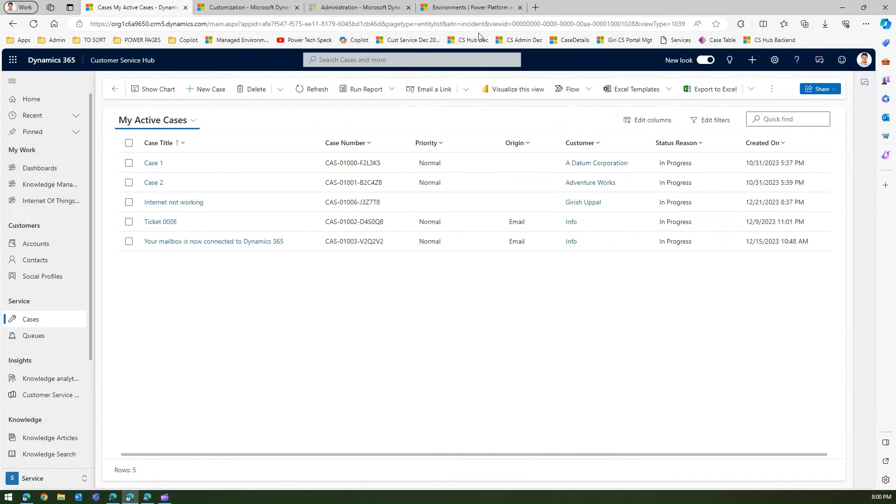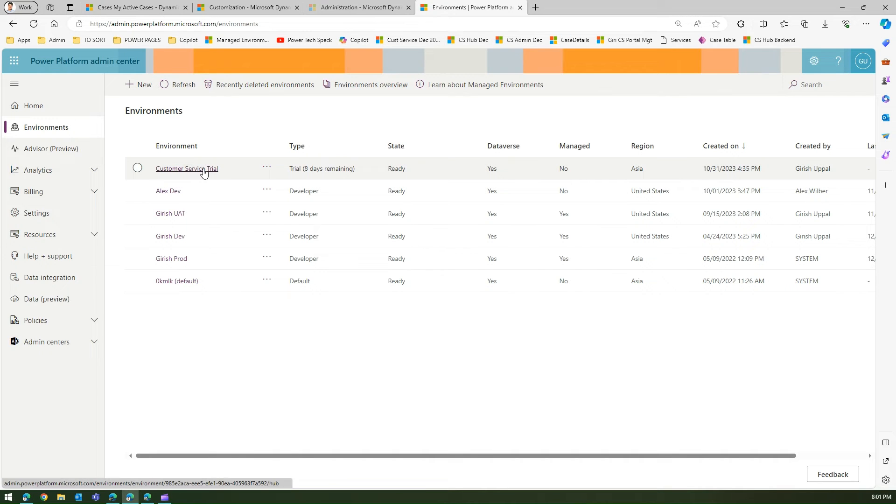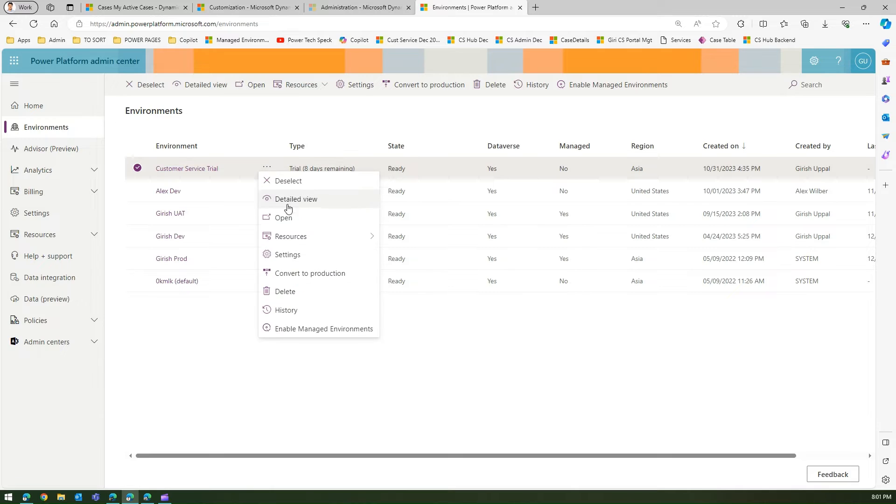What you need to do is request your admin - if someone is an admin they need to navigate to Power Platform Admin Center, go to the right environment. For me it's the Customer Service trial environment, and I'll click on settings.